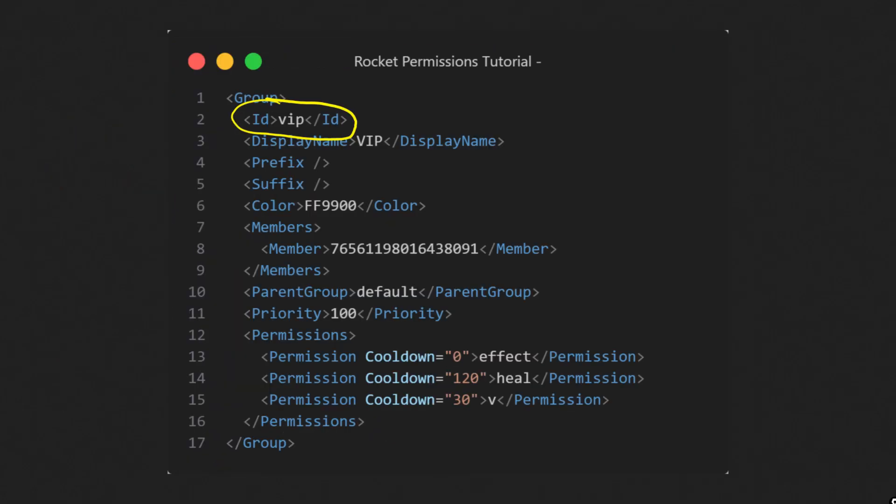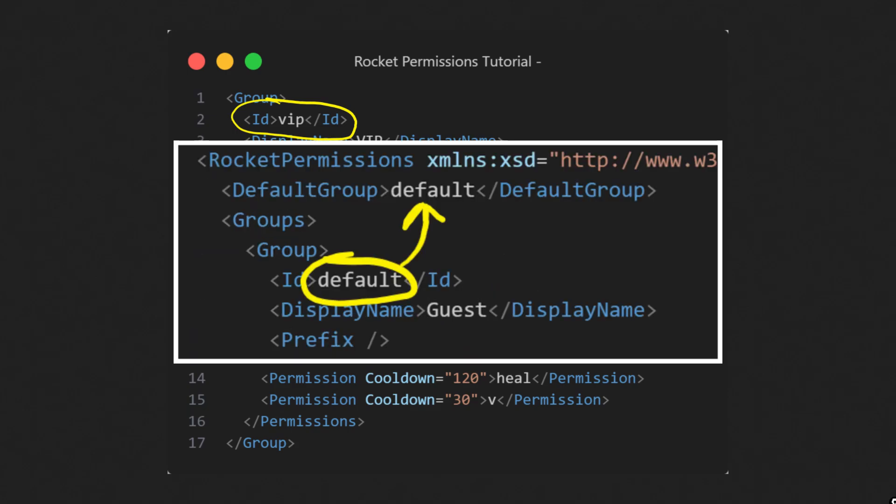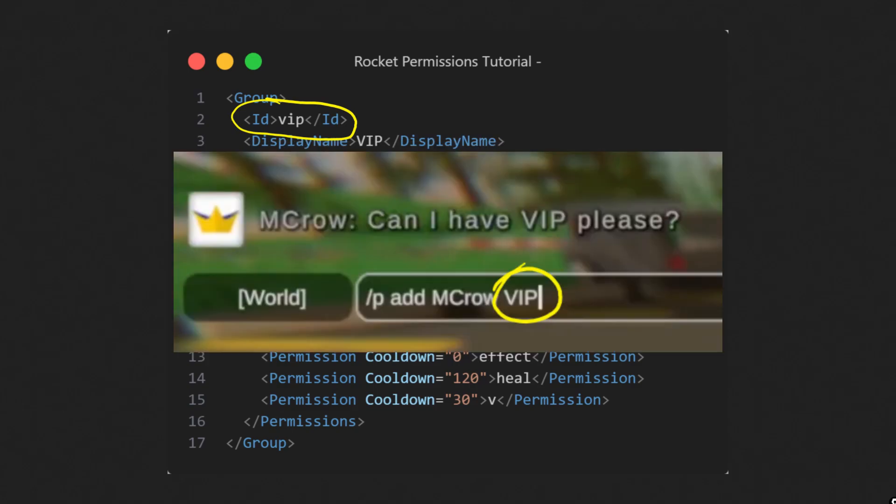First, there is the ID that should be a unique identifier of the given group. It is used in the default group element and when using p command to assign players to group.